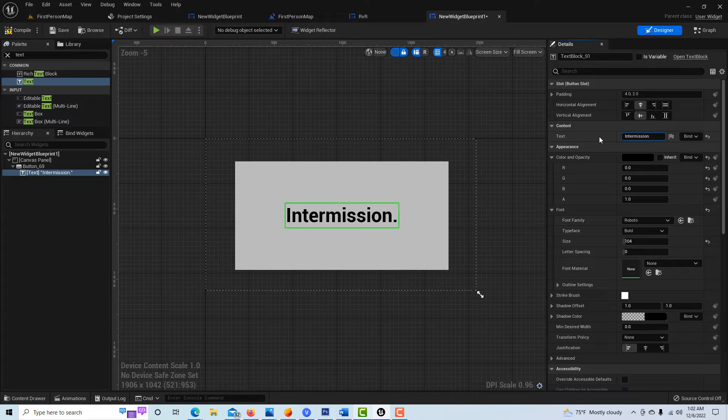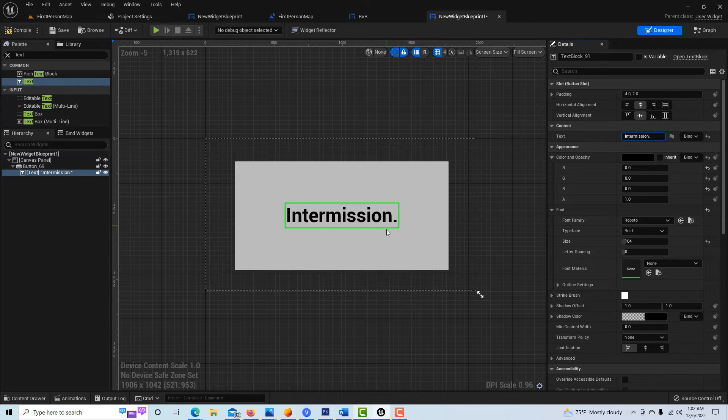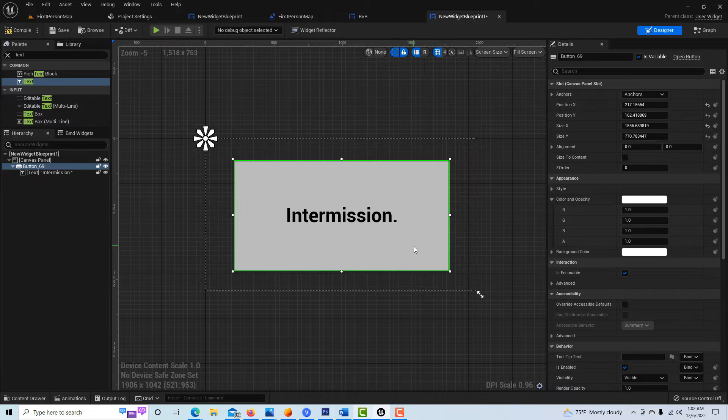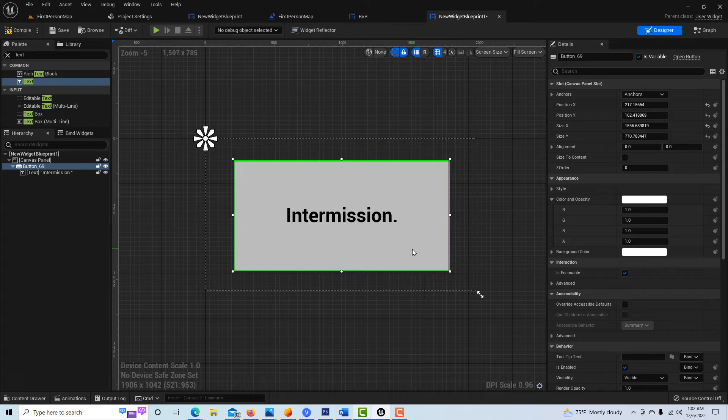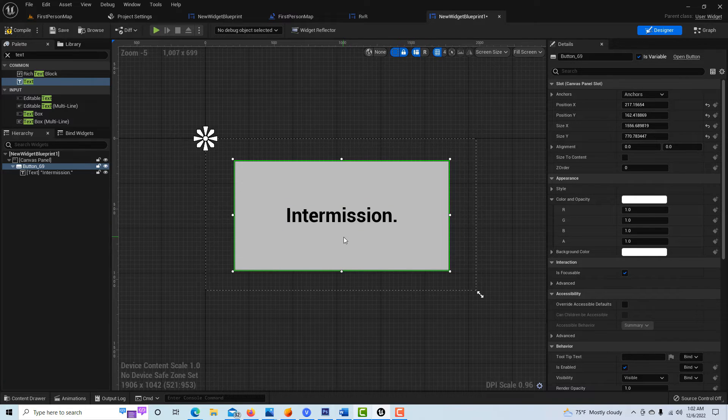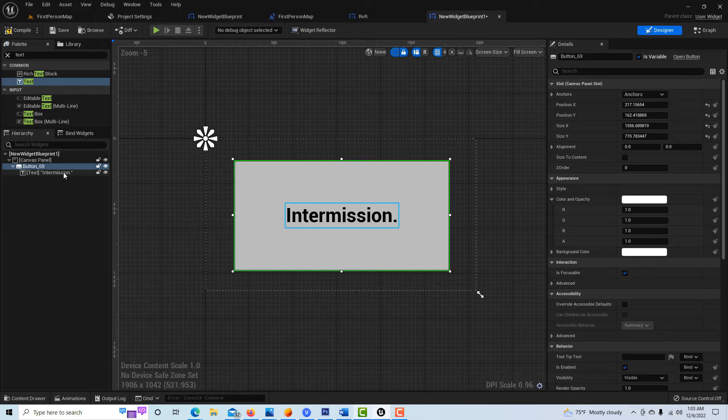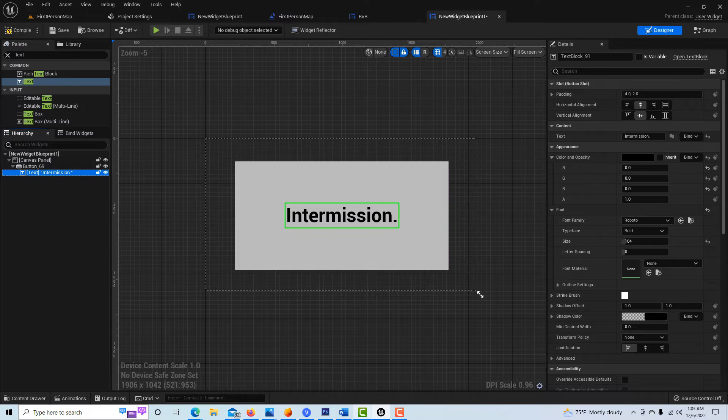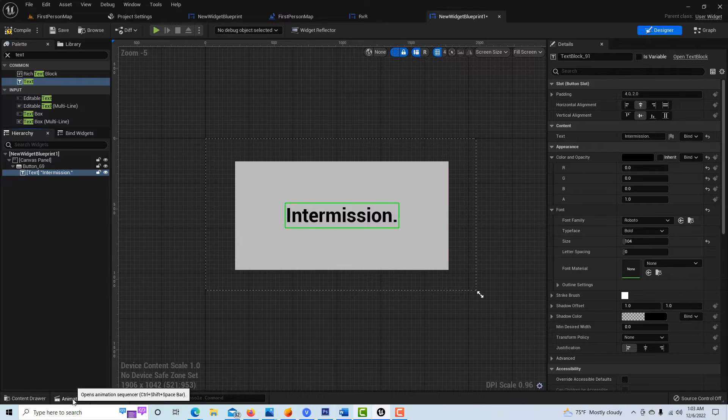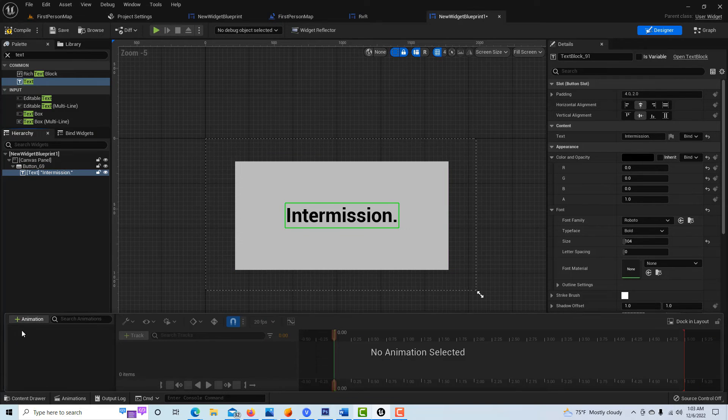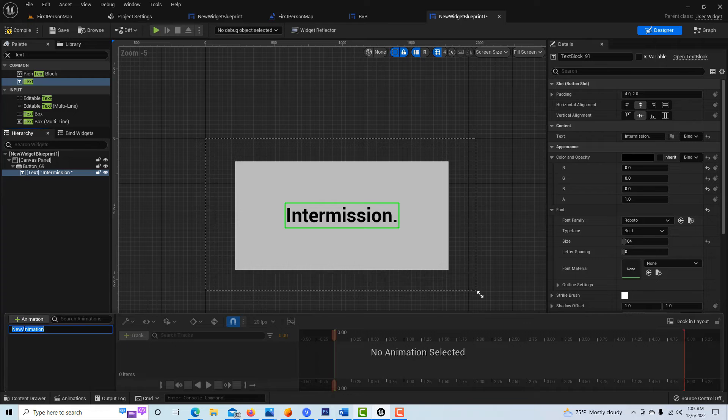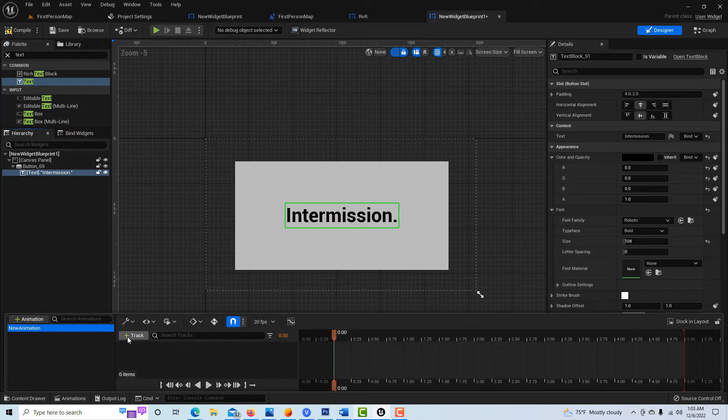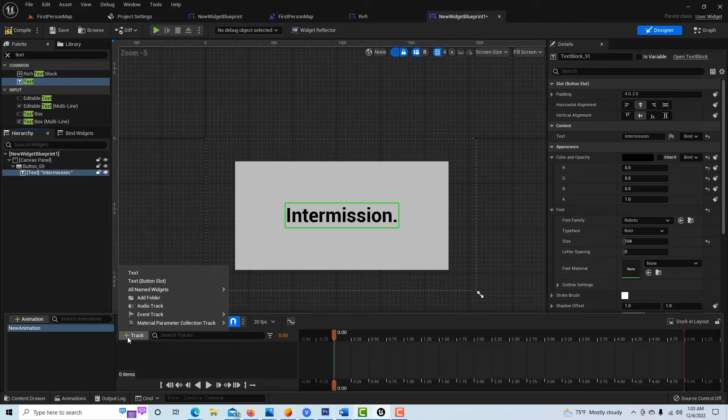That's it, that takes care of our screen. Now this is how easy it is to create a fade-in. All we have to do is make sure we're on the text, come to animations, click animation, leave it called new animation, click on new animation, go to add track.